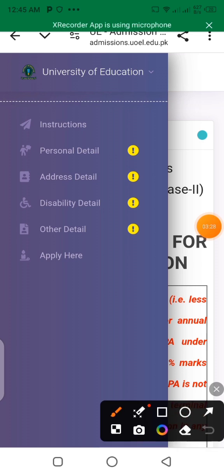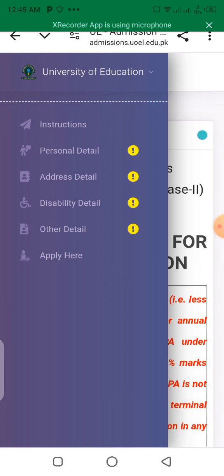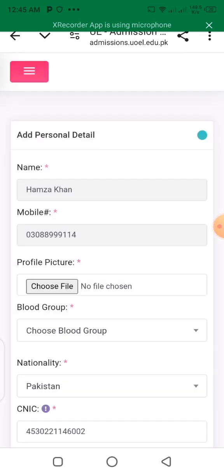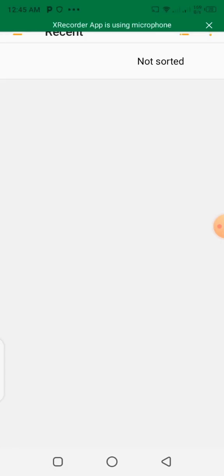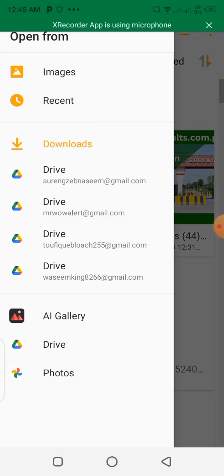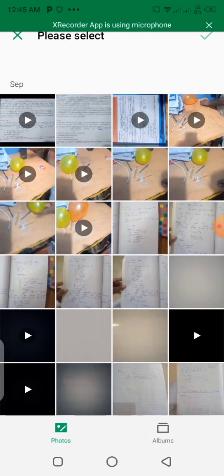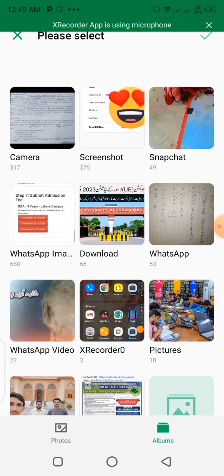First of all, go to the personal details step. You will save your details. Click on personal details. You will upload your personal details and show the required information.